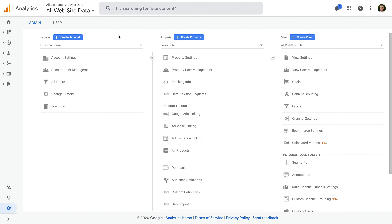I've already logged into Google Analytics and I've selected Admin. We can see the account on the left, then the property in the middle, and the reporting view on the right. If you're just getting started, then you can think of an account as a folder in Google Analytics. Then your account can contain one or more properties. A property is an instance of the tracking code.